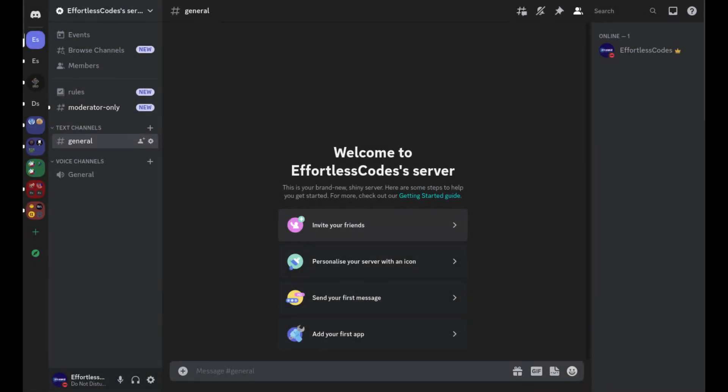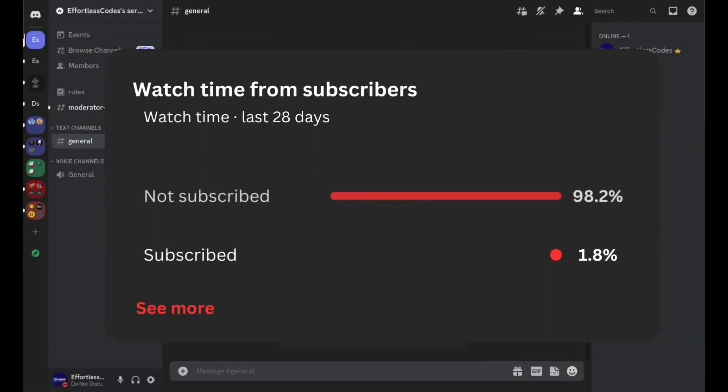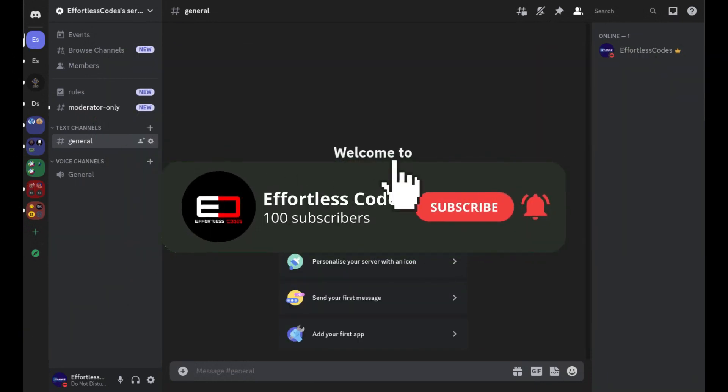Before we go ahead into today's video, are you subscribed to the channel? No, you're not, because only 98% of you are. So make sure you go down below, drop a like and subscribe.